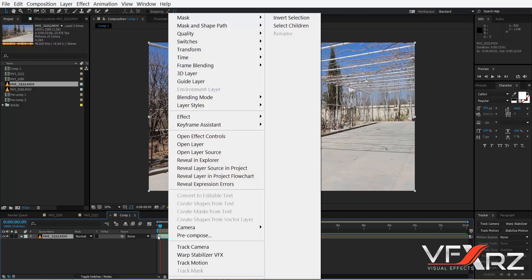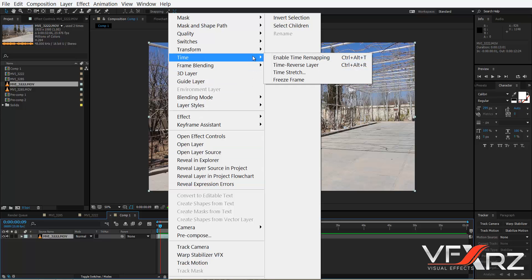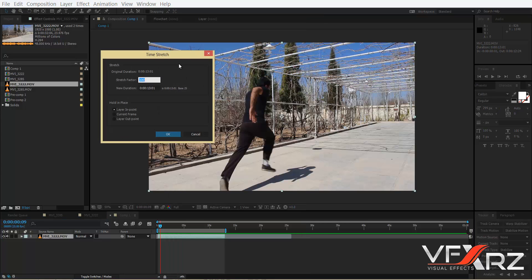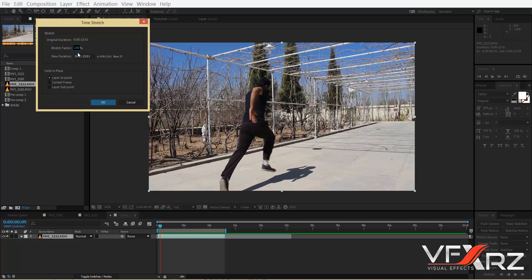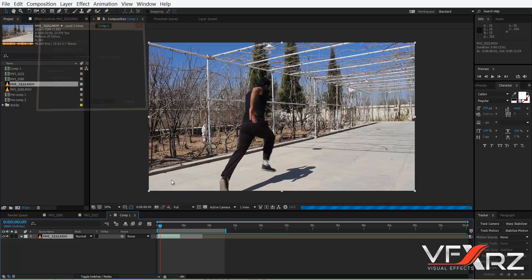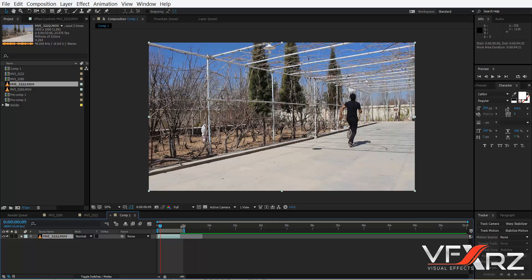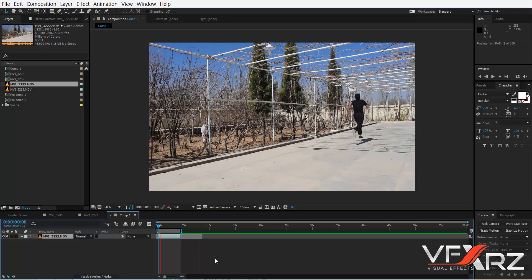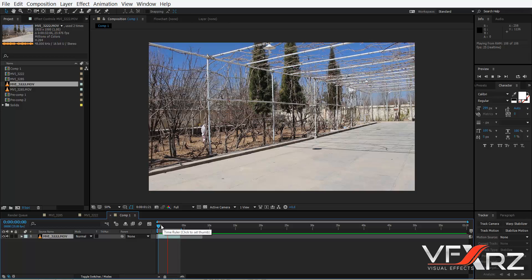First, right-click on your layer and go to Time > Time Stretch. Reduce the stretch factor — for example, four seconds is good. Click OK. After that, change the work area. Now play that. As you can see, it's very fast.